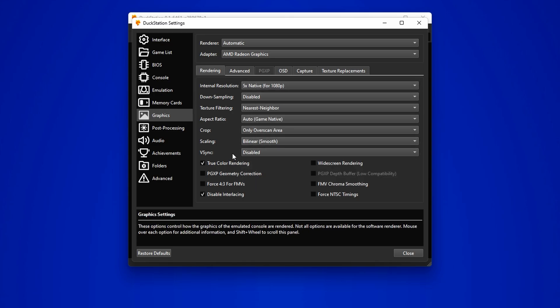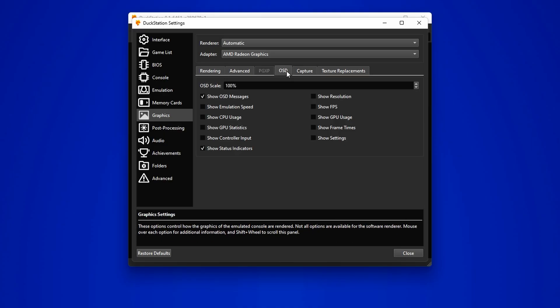Everything else should be fine by default, but if you want to monitor FPS, resolution, and other metrics during gameplay, head over to the OSD and enable those options.